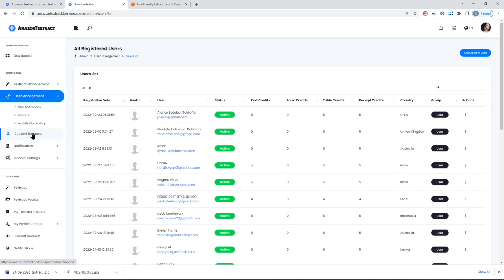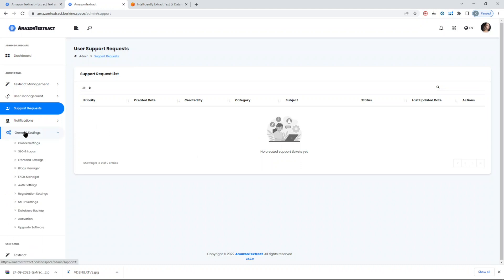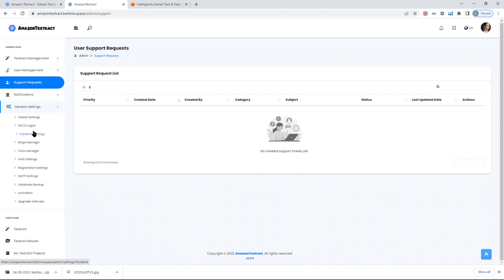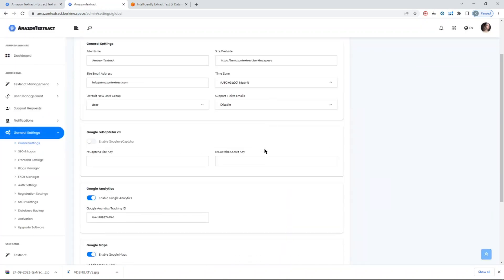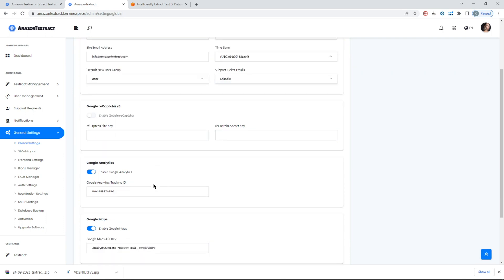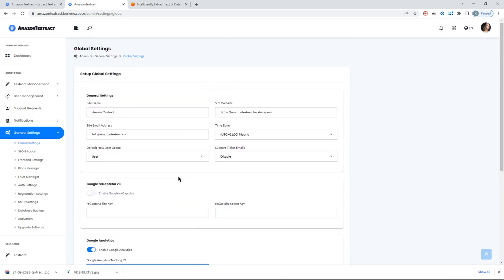The support requests are basically all the support requests that come from the user are popped up here, so you can take a look, take an action on it. If you go to the general settings here, you will see all the general settings available for you in terms of setting up the global details such as time zone, the site name, websites, enabling reCAPTCHA or Google Analytics, Google Maps, etc.